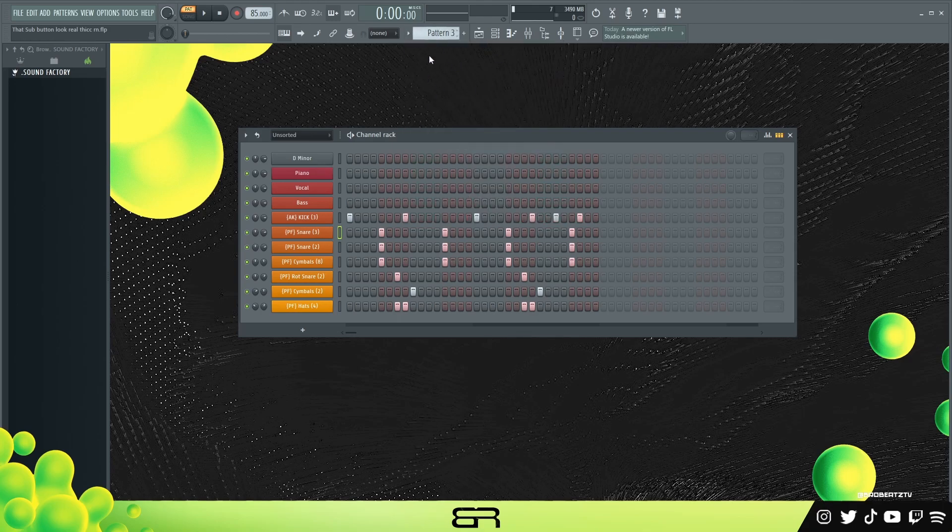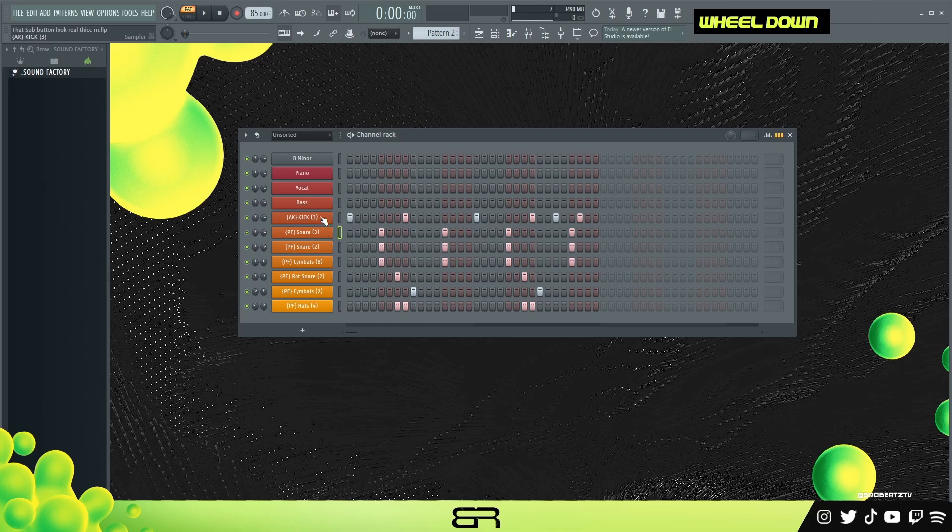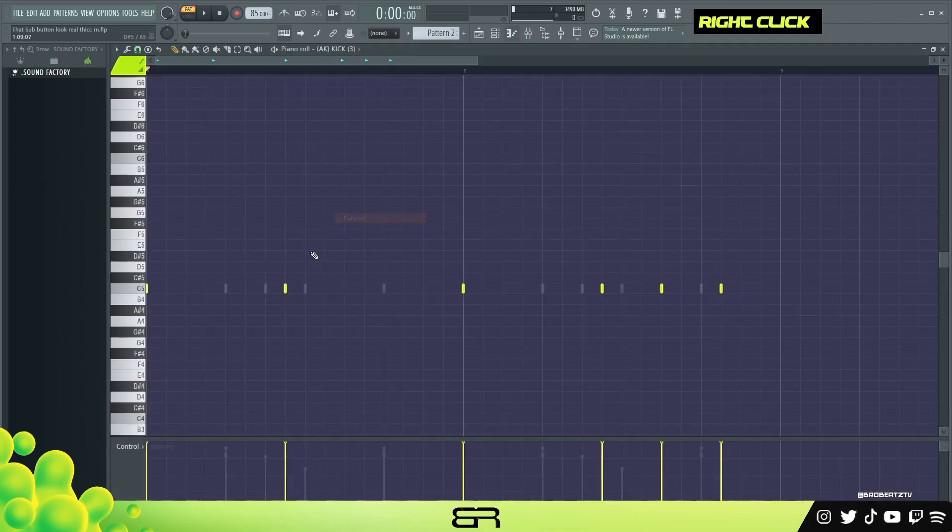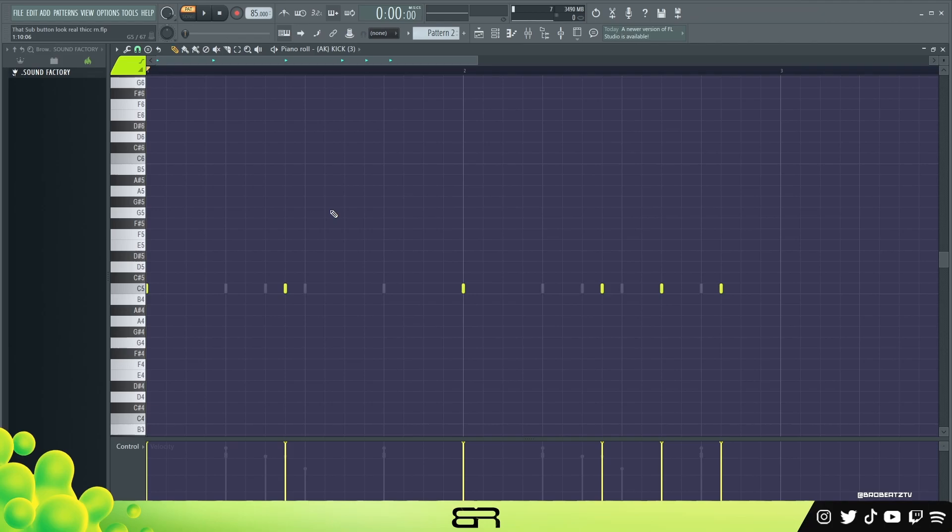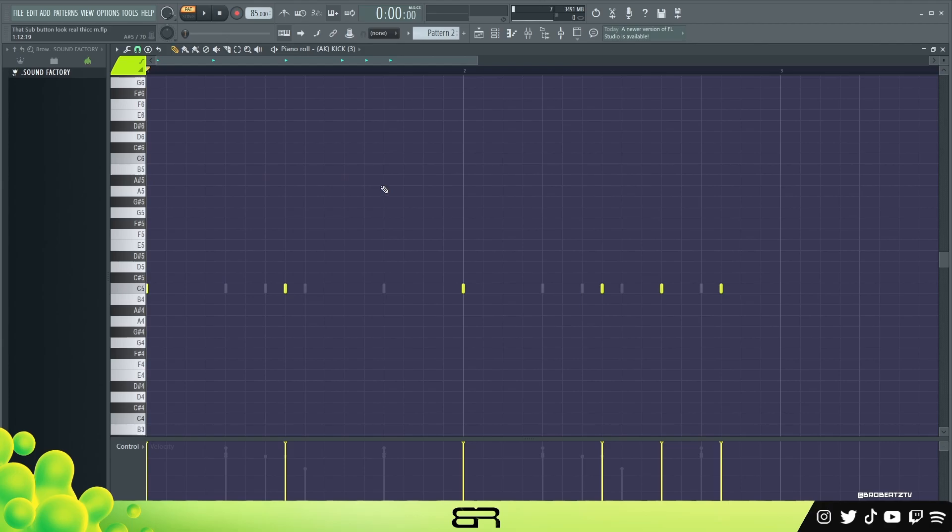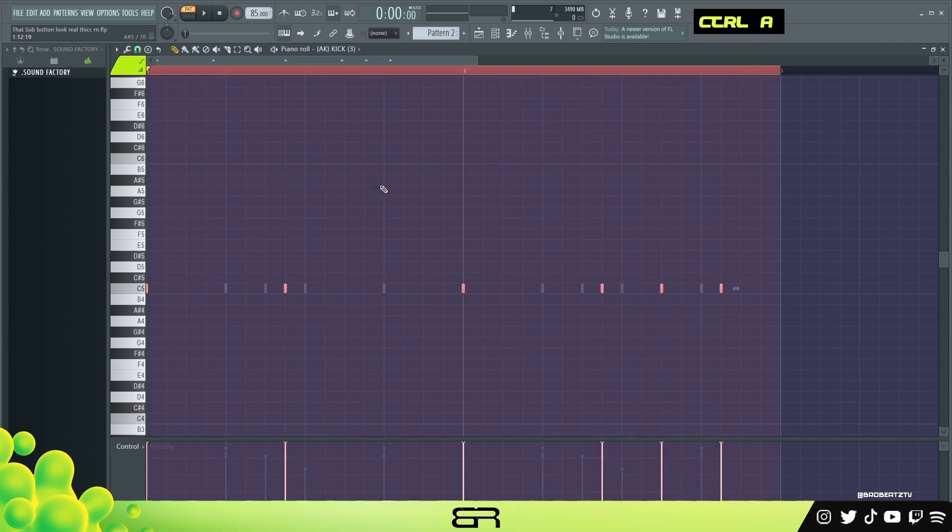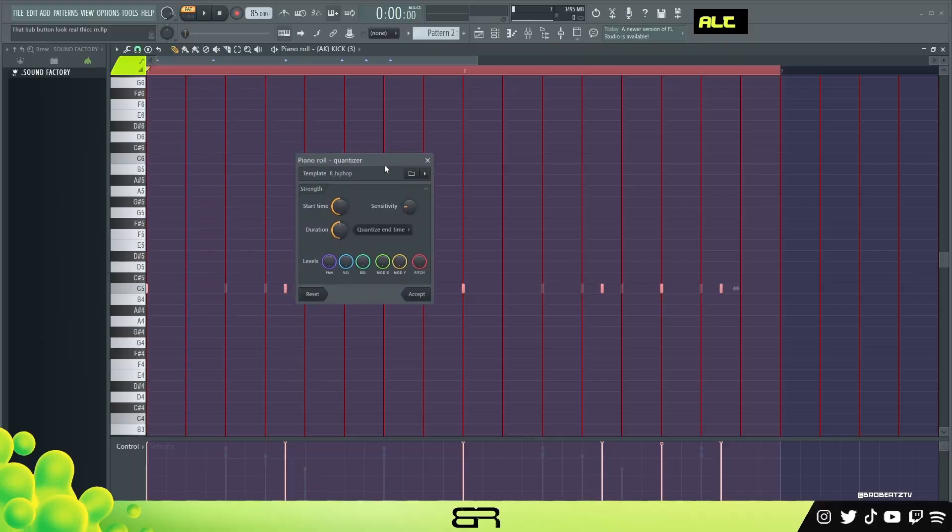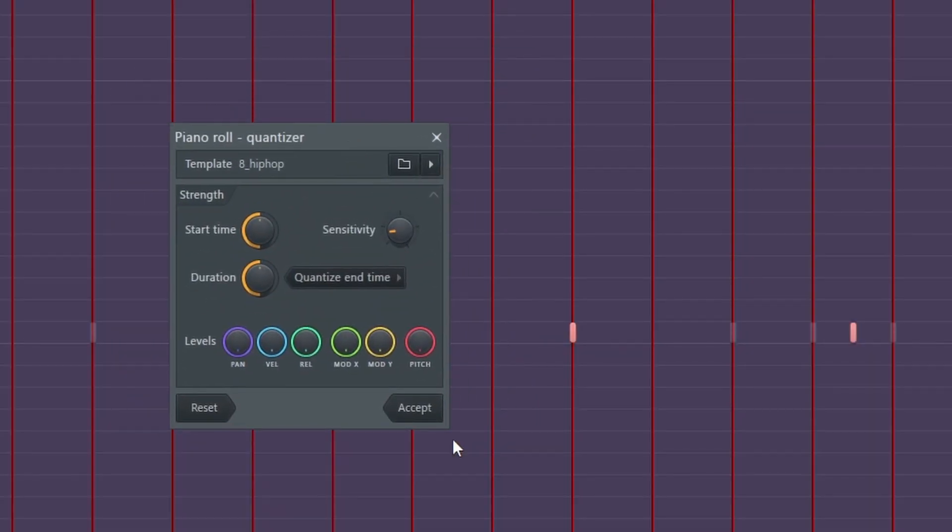So let's go back here and what we need to do is go right click piano roll and then the only thing you need to do is really press Alt+Q and it'll bring up this. Now some people like to Control+A and then Alt+Q but I don't think that really matters much. But this will pop up.